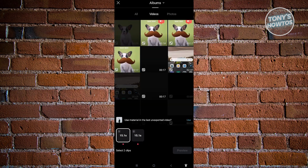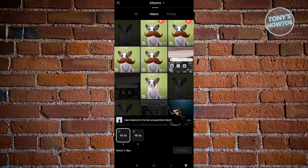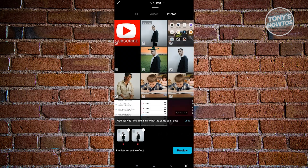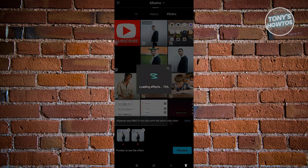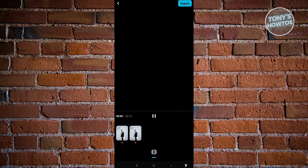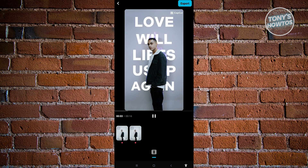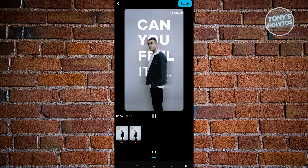From here, it's going to load up a section where we need to upload our photo or video. In this example, we want to use this photo here. Just click on that and click on the preview button at the bottom right. You'll be able to see a preview of that effect or template in your video.